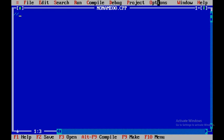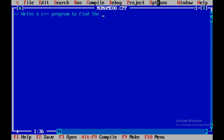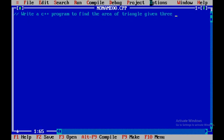Now I will write a single line comment. That is, write a C++ program to find the area of triangle given three sides.